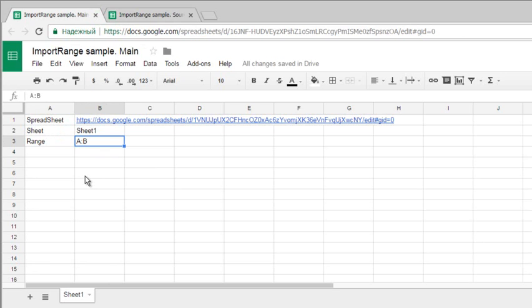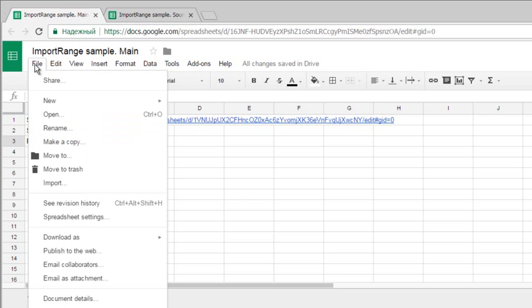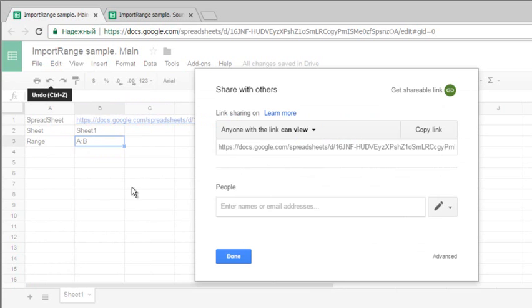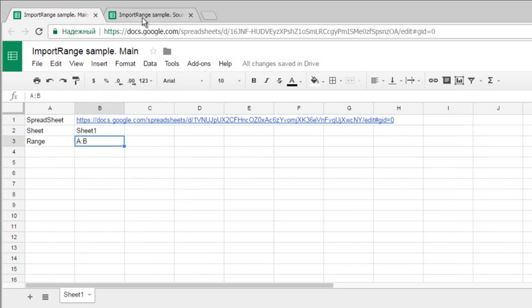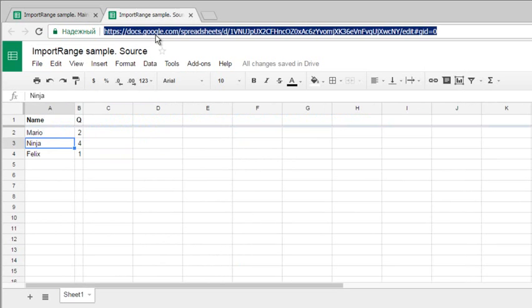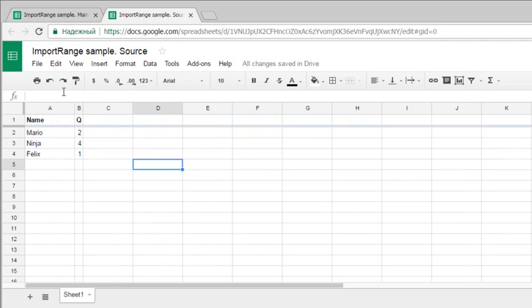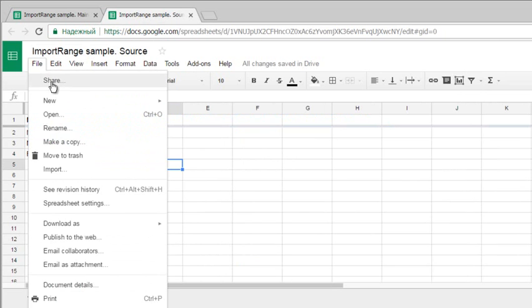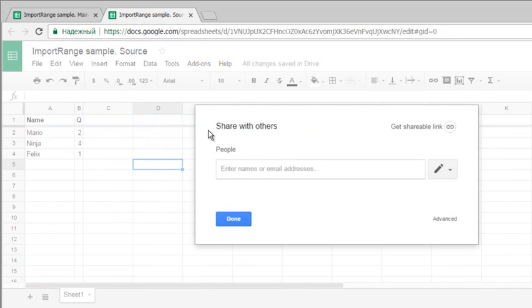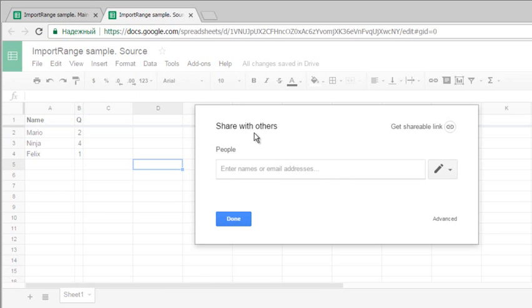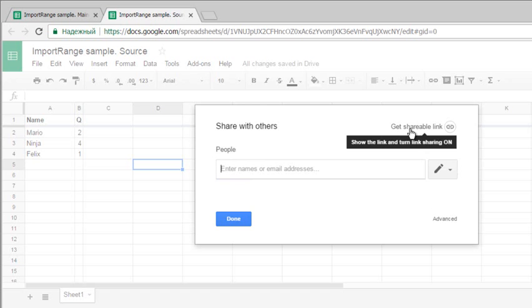I want to note that my files have different sharing settings. The destination file Import Range Sample Main is shared - anyone with the link can view it. But the source file is not currently shared. When I open the share options, you can see that no one is in the list and there's no shareable link yet.